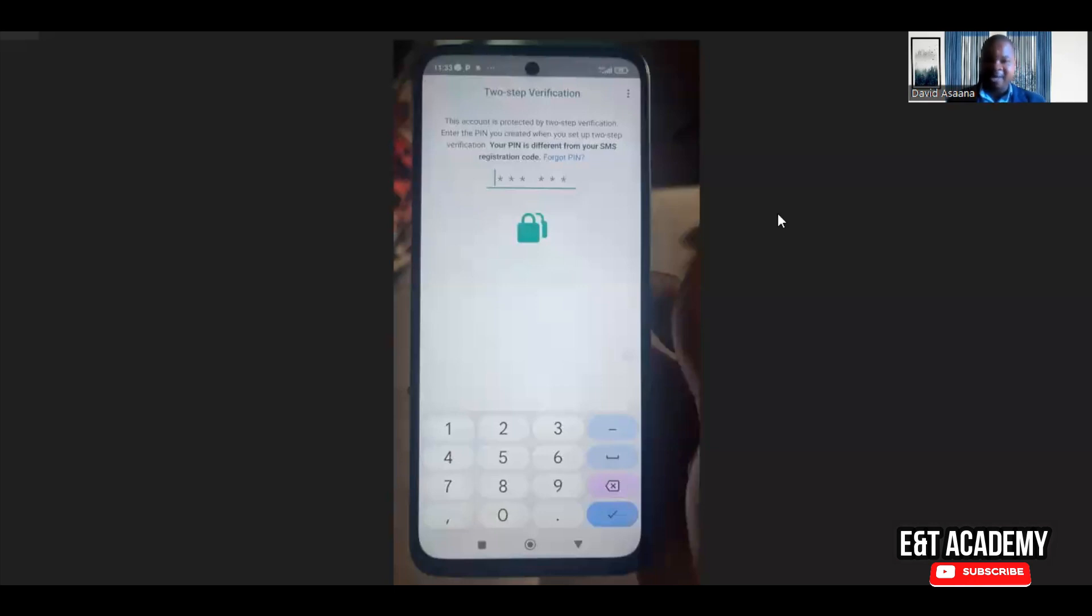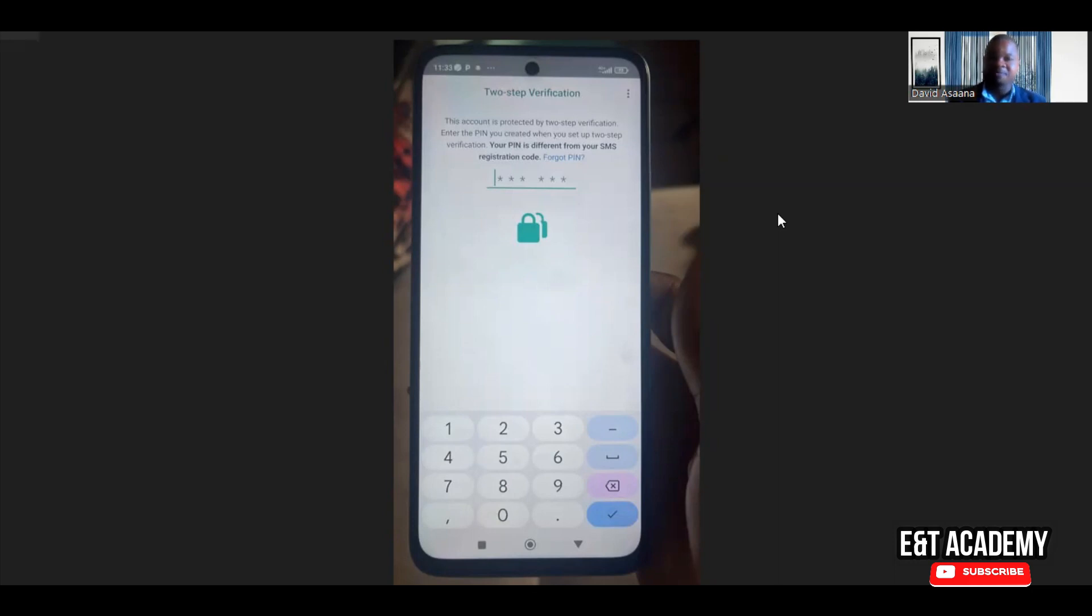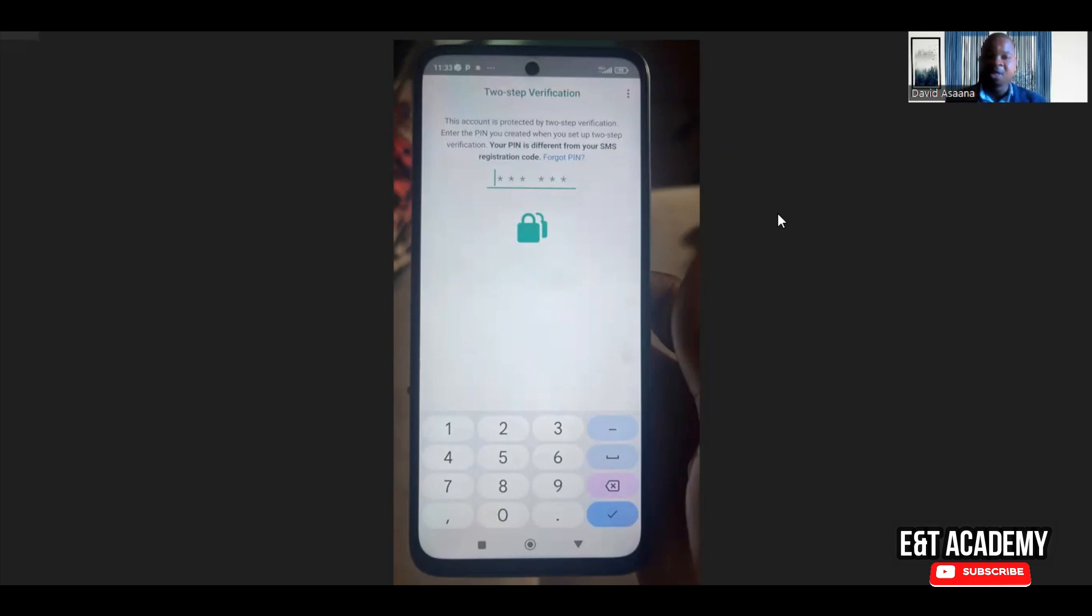Welcome to this channel. In this video, I will show you exactly how to reinstate a WhatsApp account that has been hacked. If the hacker put a two-step verification code on it, or maybe you have set a two-step verification and you've forgotten the code, this is exactly what to do.